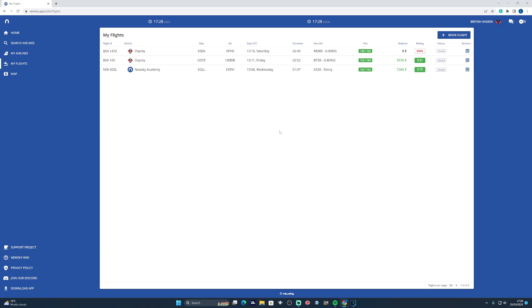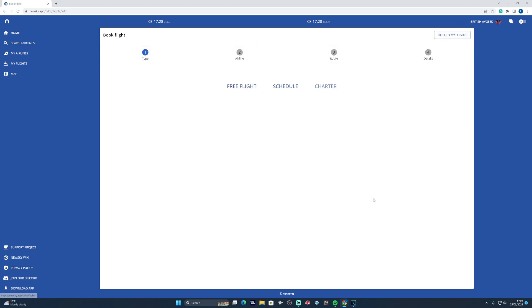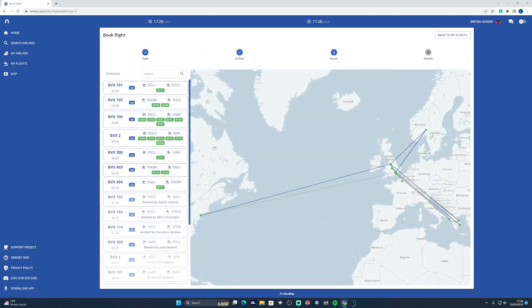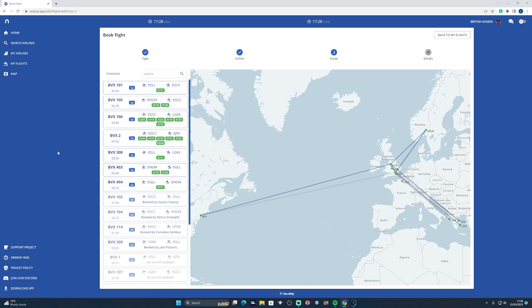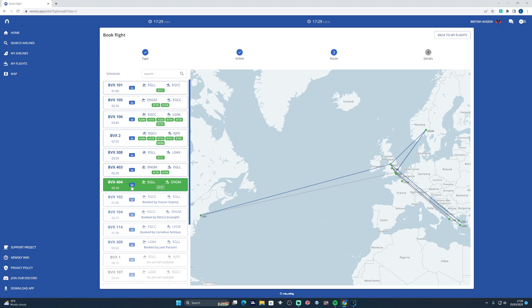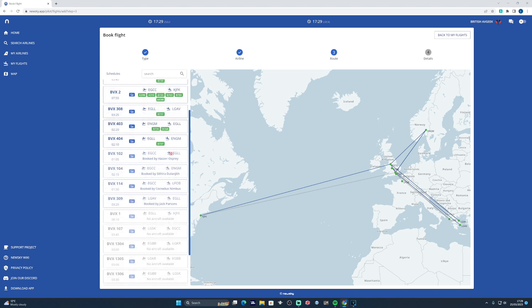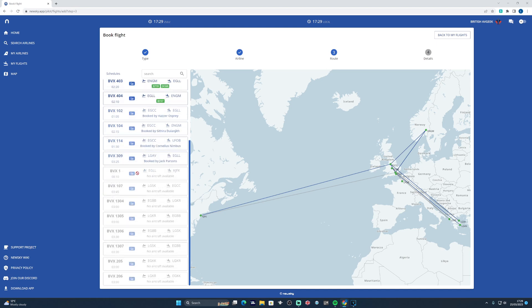The second mode that we talked about was schedule mode, or as we're calling it as well, indirectly real mode. To book one of the scheduled routes, you head back to the booking tab, select Schedule, Osprey Airways, and then you're greeted with a different display this time. What you'll find on the left hand side are all of the routes available. This will grow and expand over time, and then the route map showing you the different options available to you. On the left you will see the flight numbers, the aircraft that can be flown on each route, and then also the days of the week they operate.